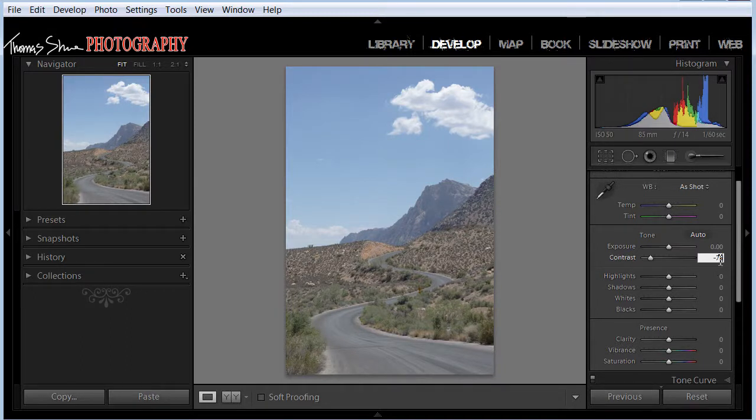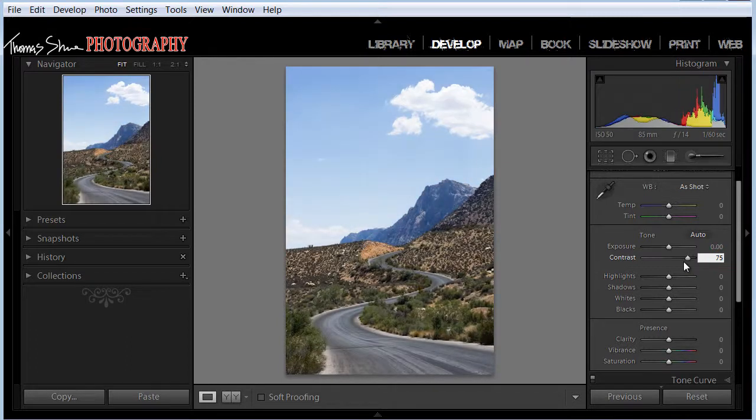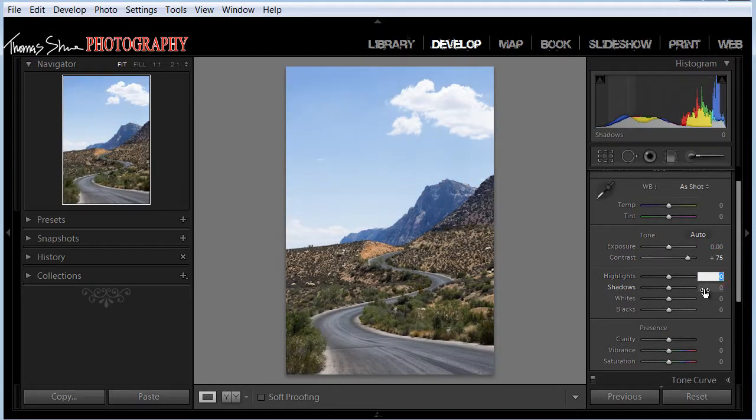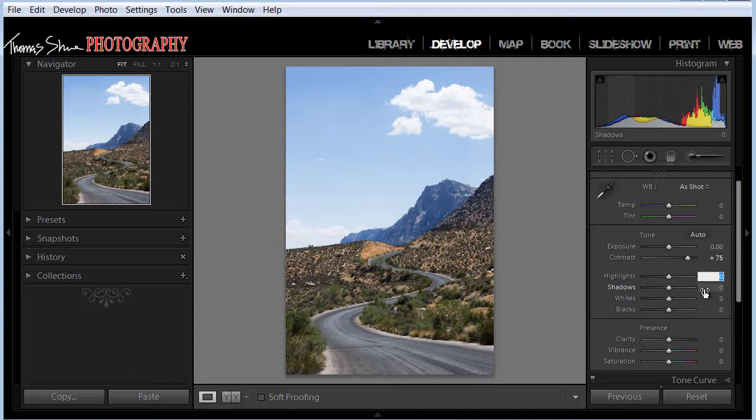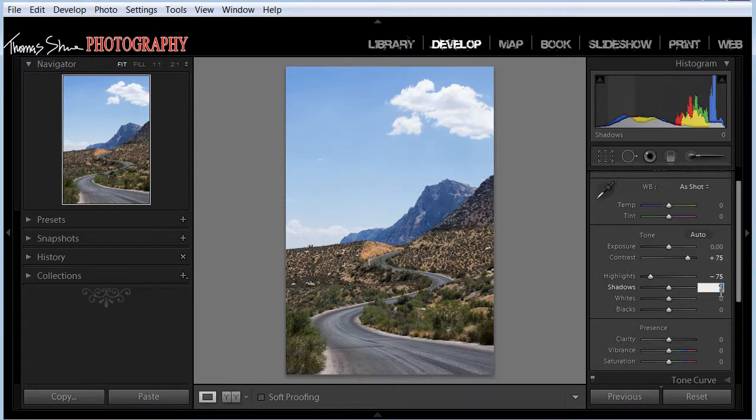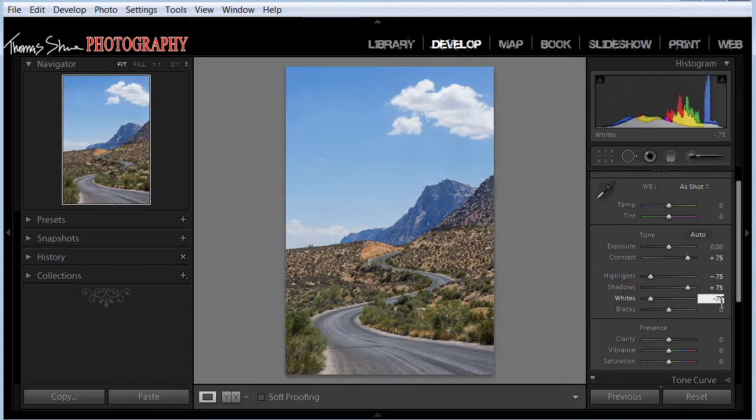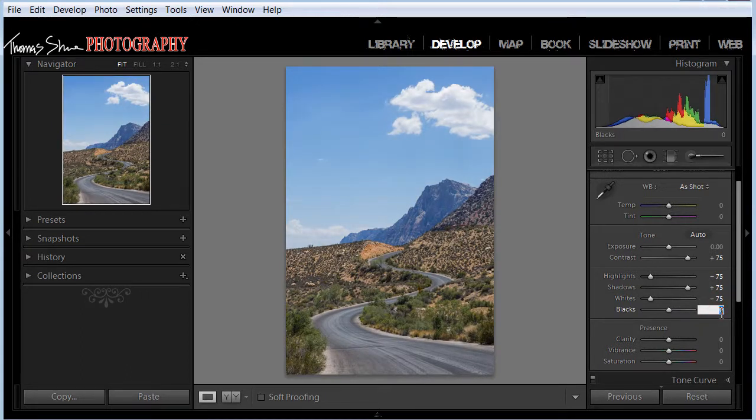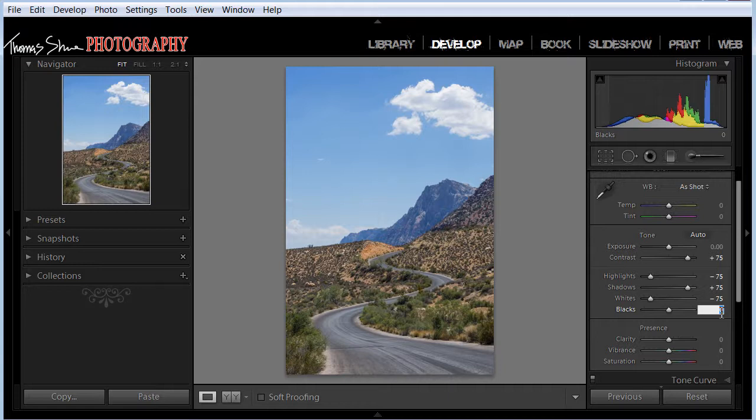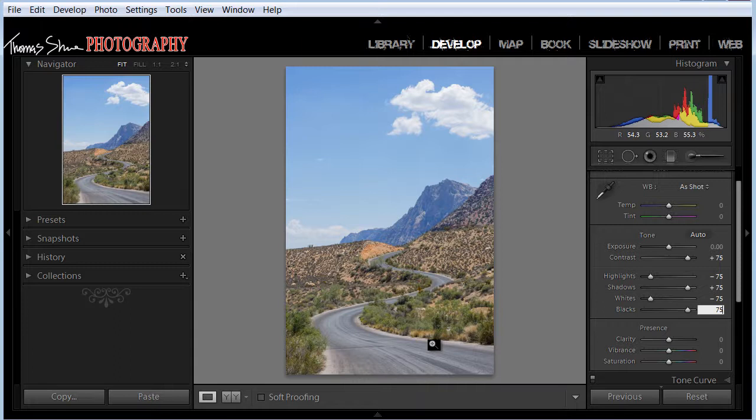And then over here, highlights minus 75. And then on the shadows, I'm going to do a plus 75. And in the whites, I'm going to do a minus 75. And then the blacks, we're going to do a plus 75. And this will basically create like a reverse S curve actually.